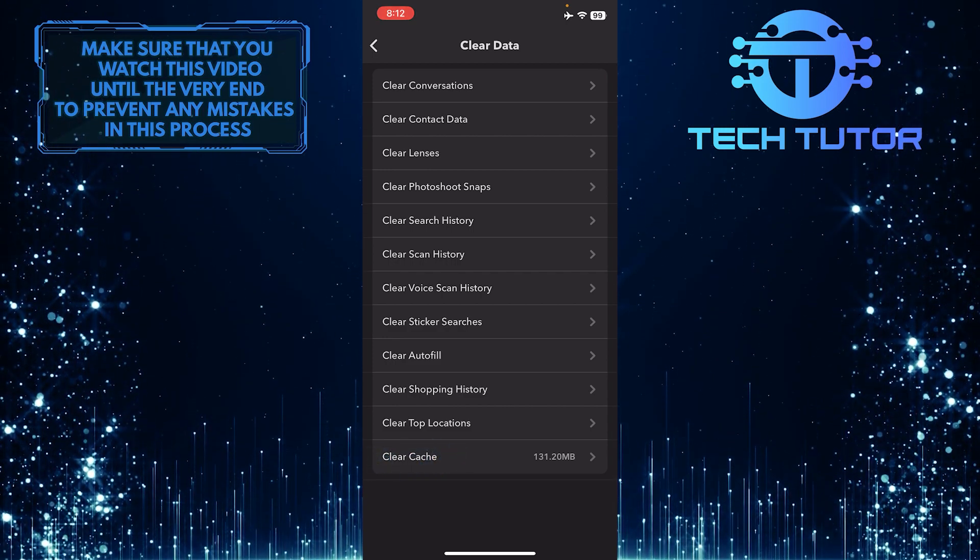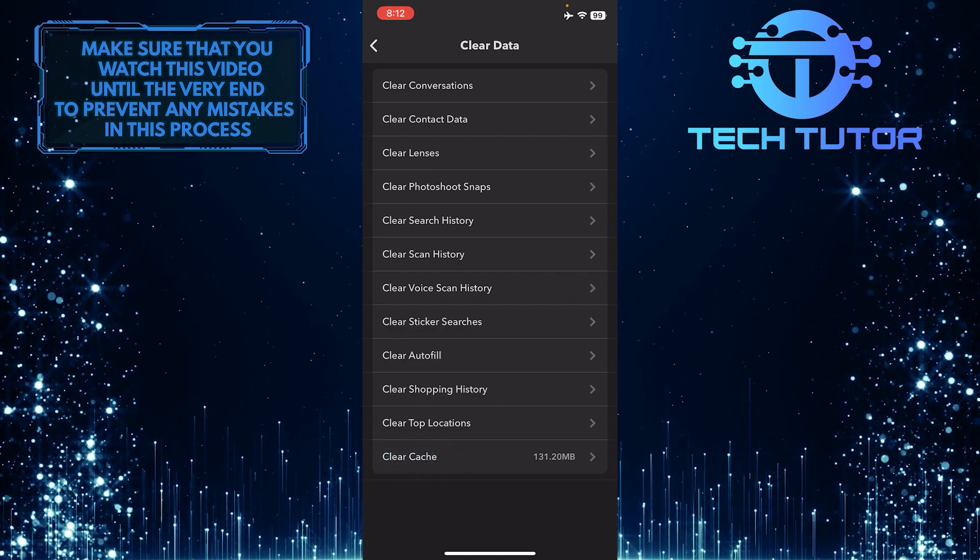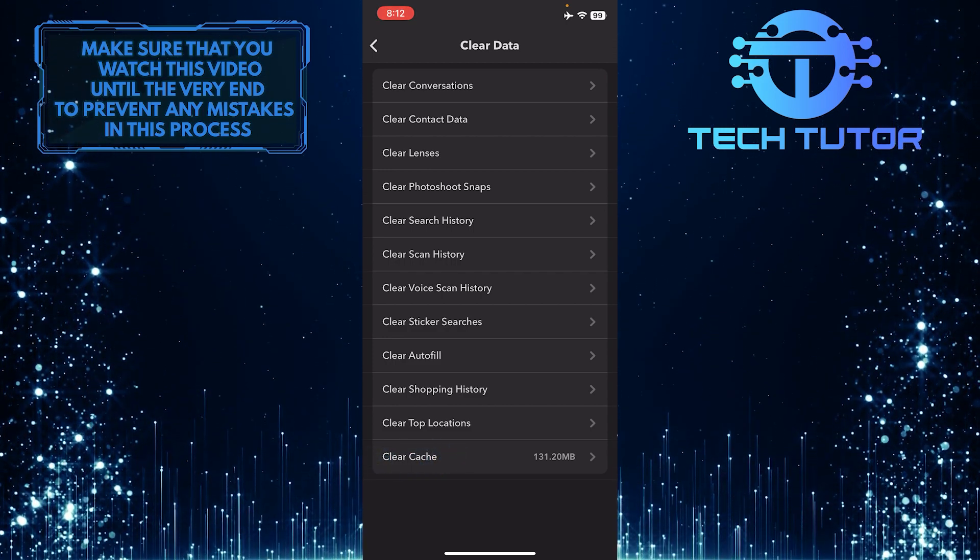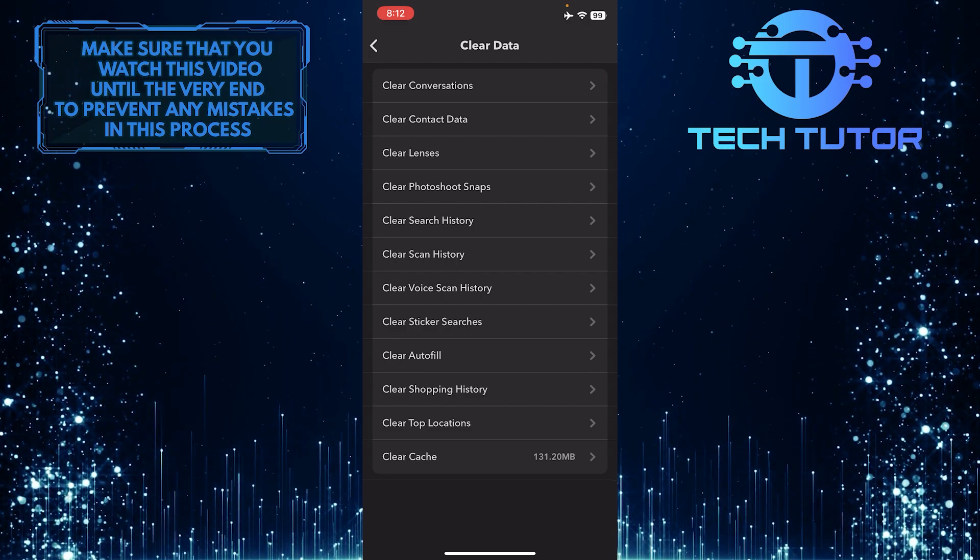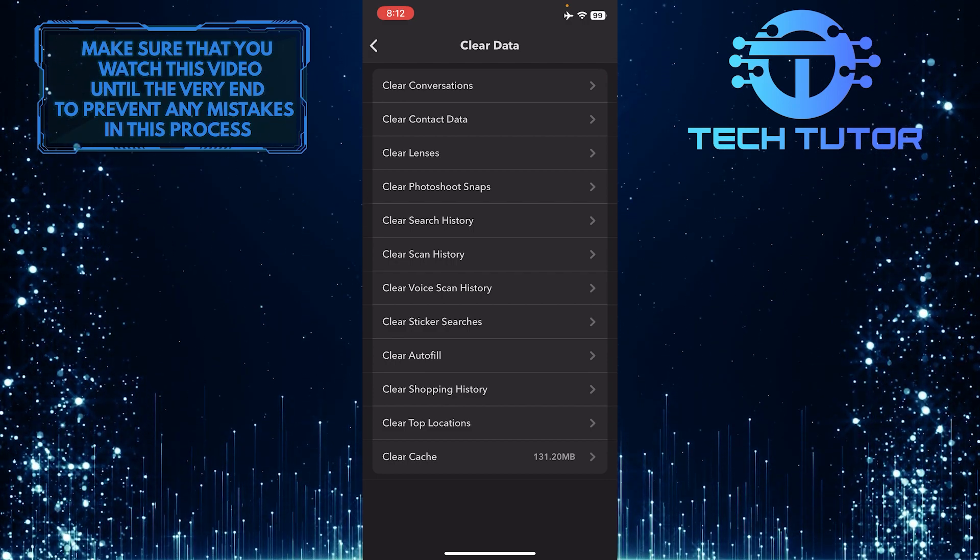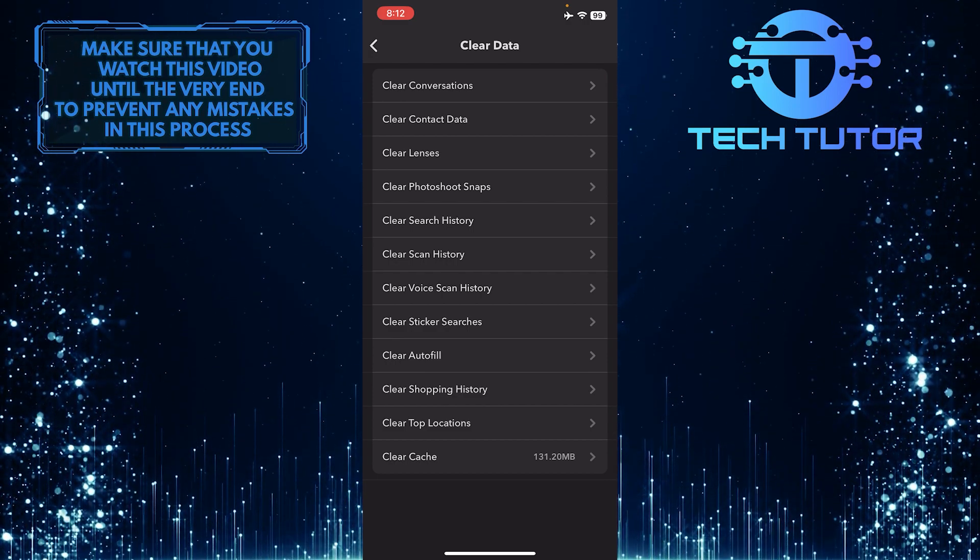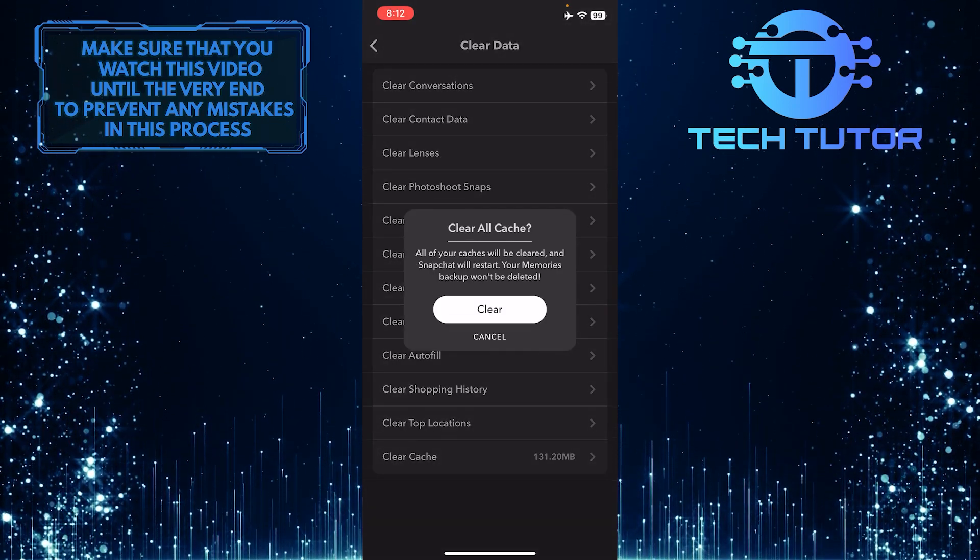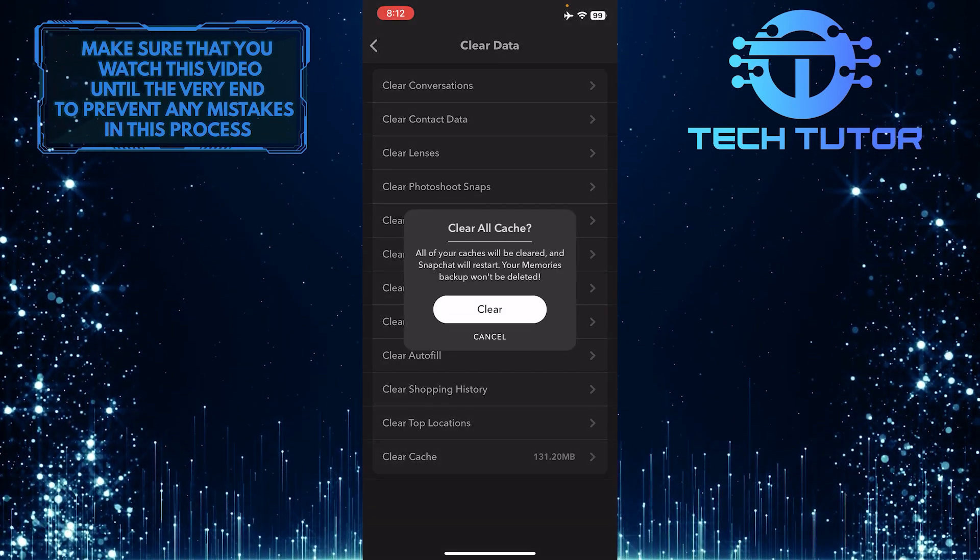You can tap on any one of these to clear that specific thing. For example, I can tap clear cache and tap clear to simply clear the cache.